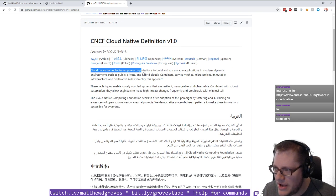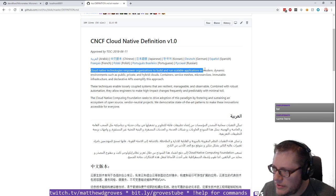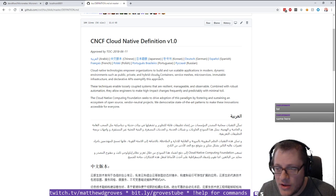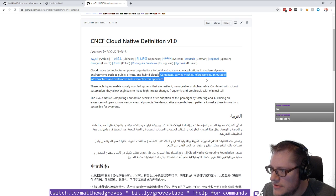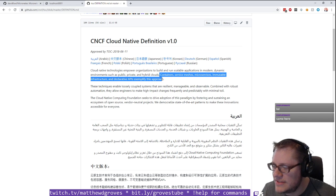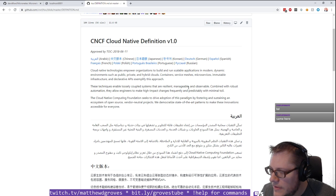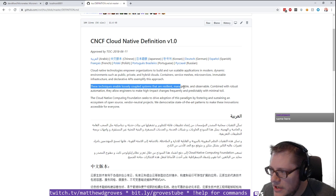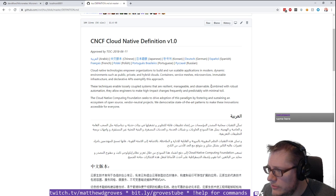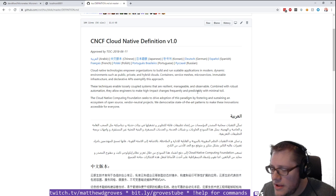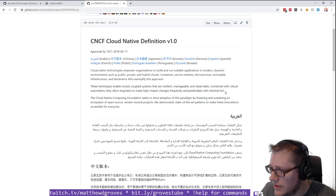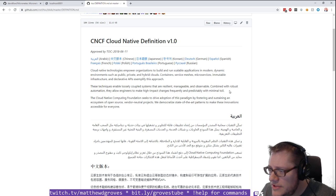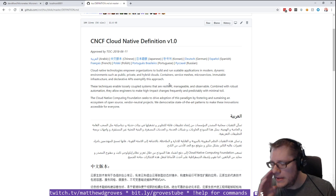Cloud native technologies empower organizations to build and run scalable applications in modern dynamic environments, which is public, private, and hybrid clouds. What does that mean? Containers, service meshes, microservices, immutable infrastructure, and declarative APIs exemplify this approach.